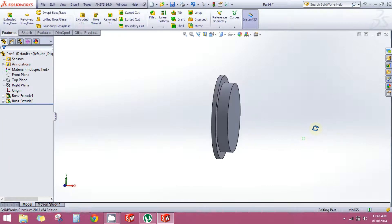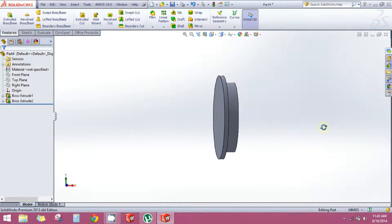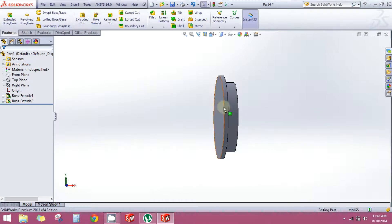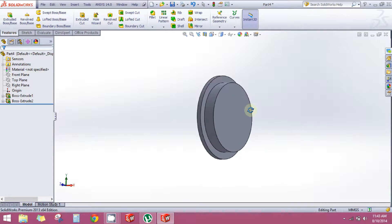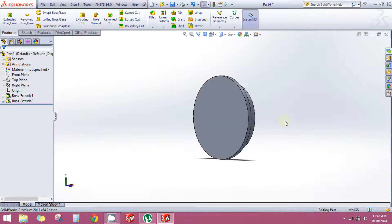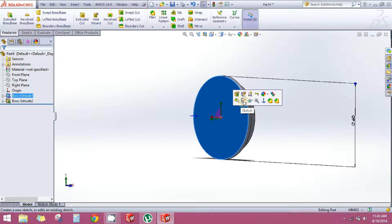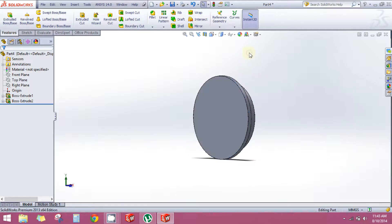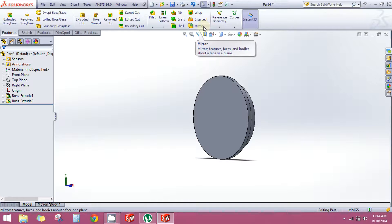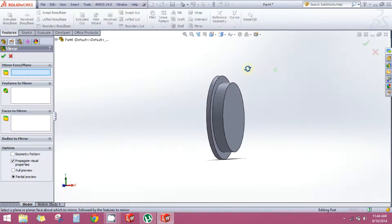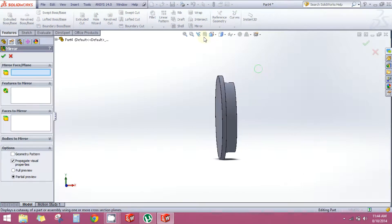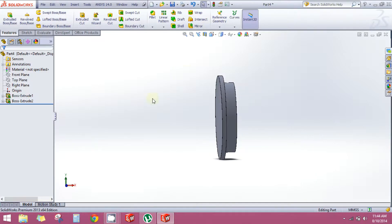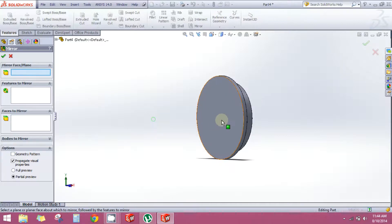So half the work is done. Now you need to draw a similar thing on this face also. One way is to select this face and sketch on this surface, but it's a long process. In this case, we'll take advantage of the symmetry of the part and use the Mirror command to speed up our process. Click on the Mirror command in the Features tab. In Mirror Face/Plane, select this plane.